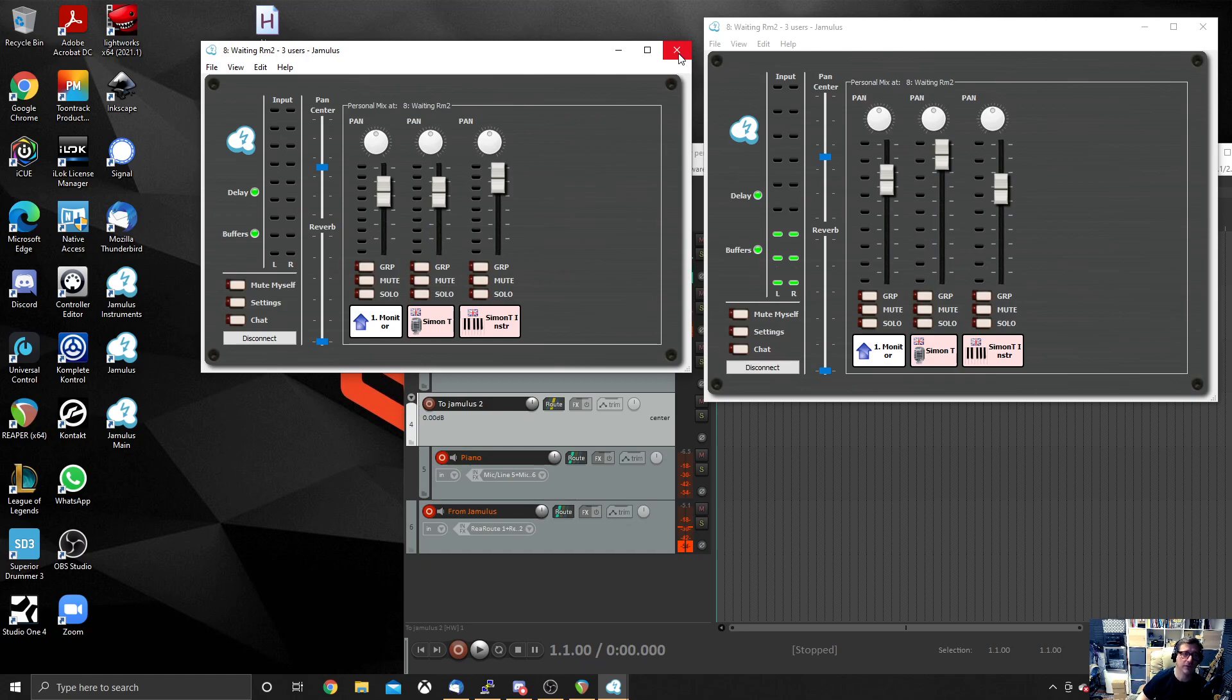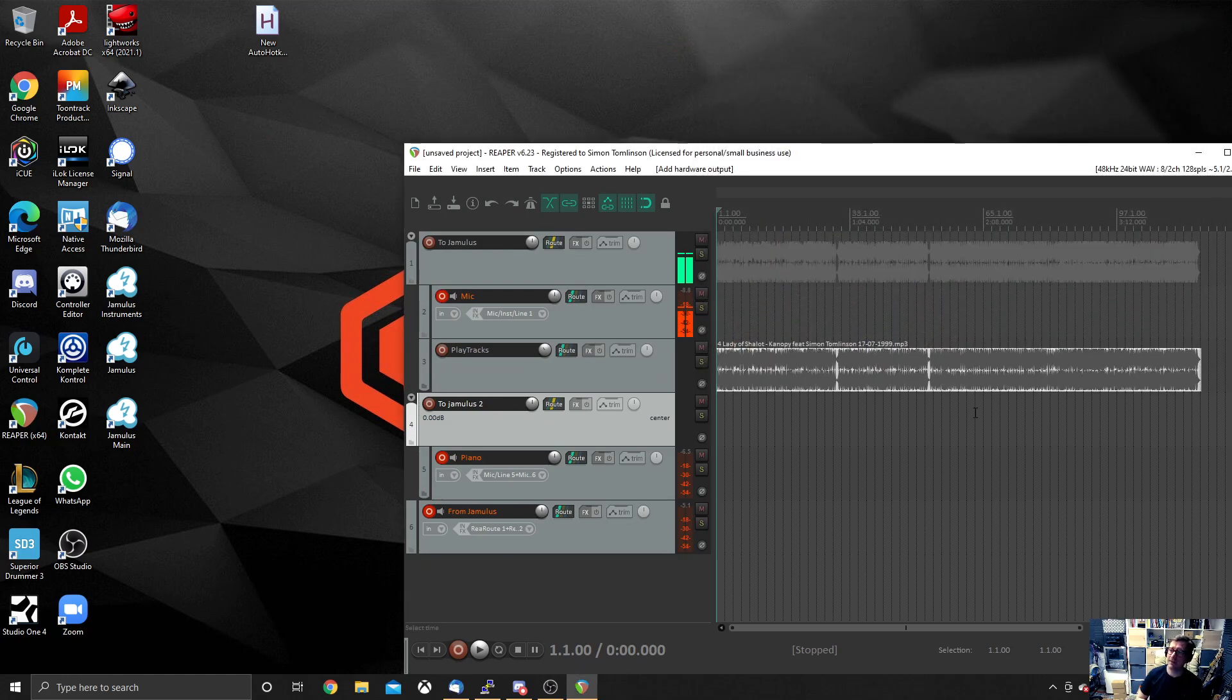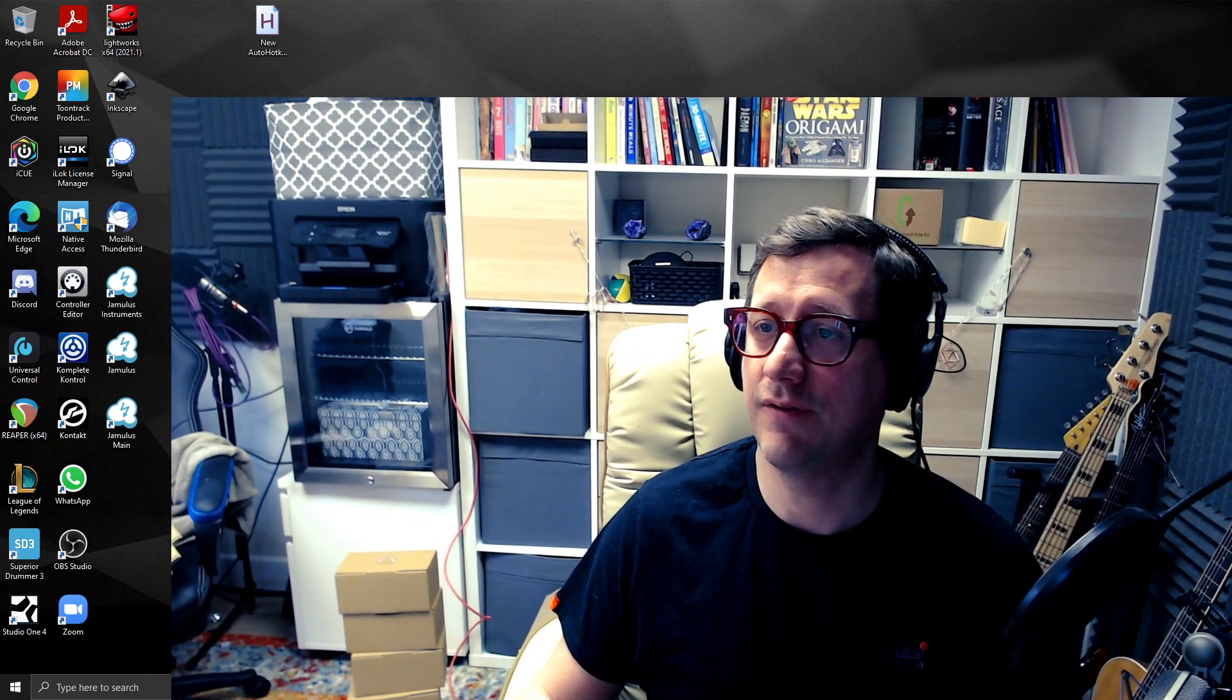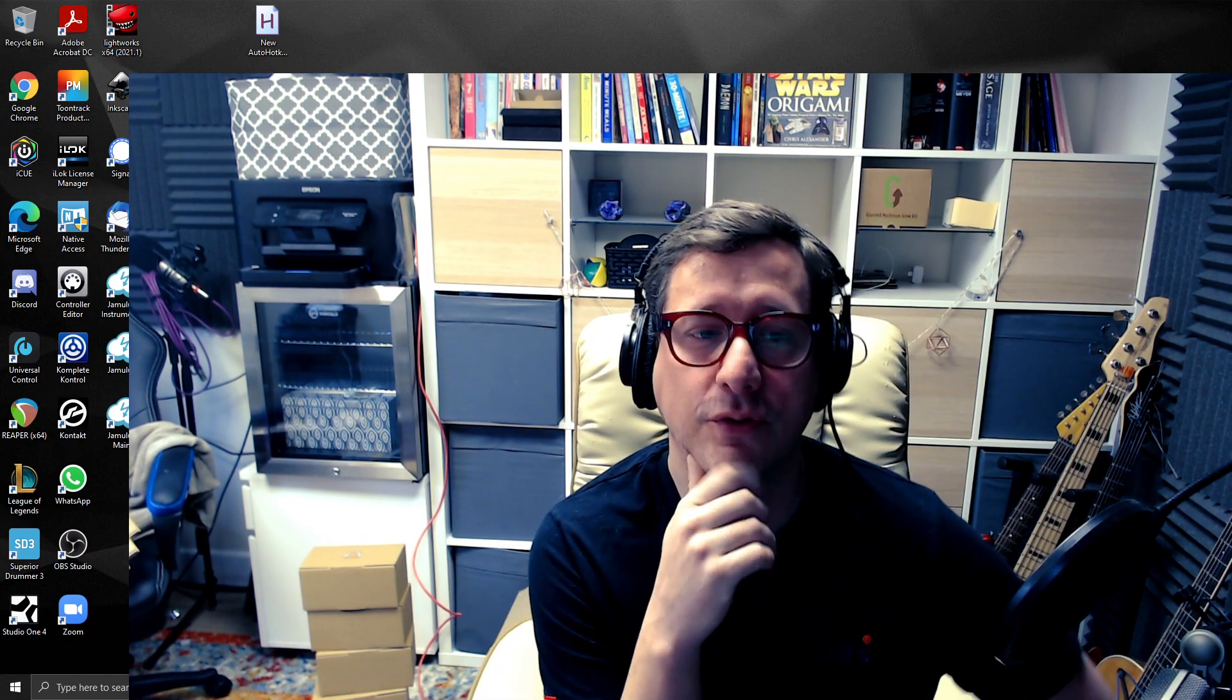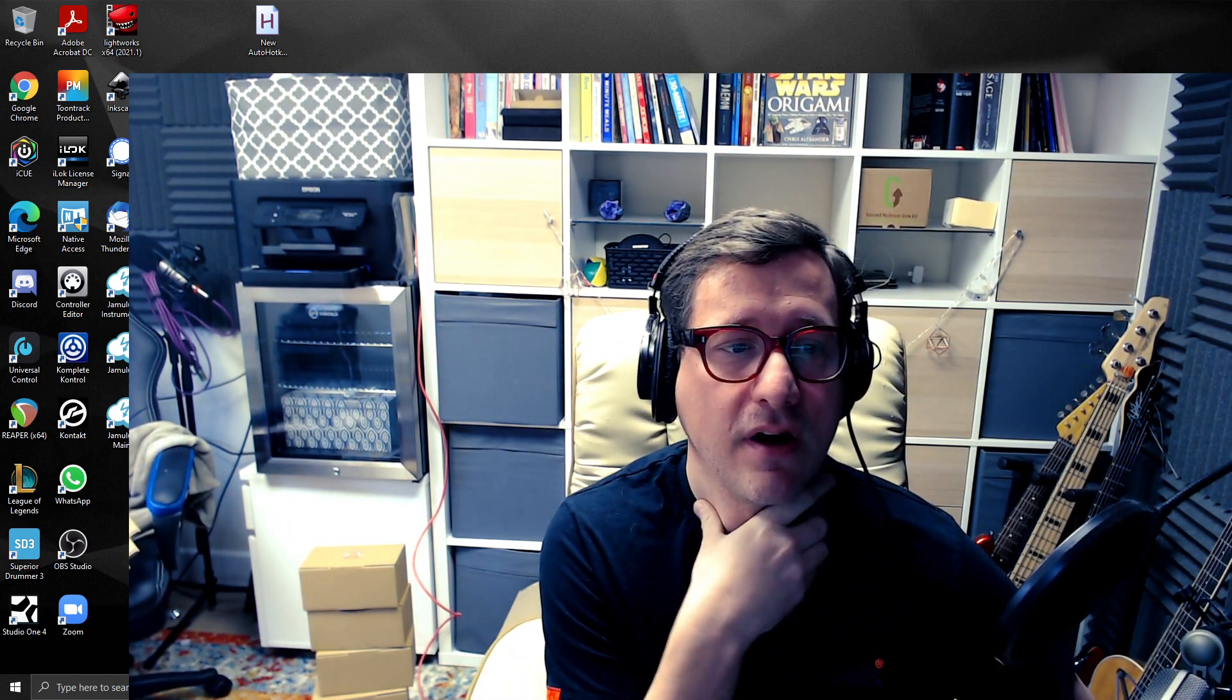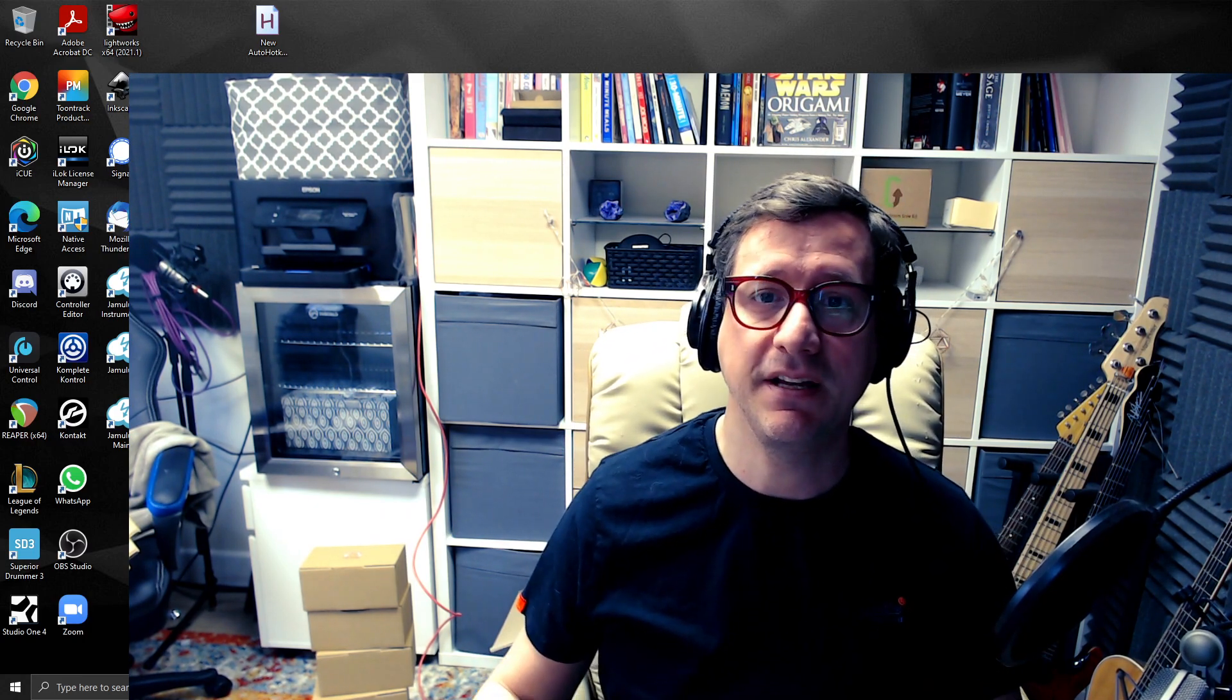So, that's it. I hope that's been useful. If I get some time, I probably will do another video showing you a bit more advanced things you can do with Reaper, such as adding in some plugins for effects on your voice, things like that. But this is basically how you use Reaper with Jamulus in a very, very simple way. I hope it's been useful and catch you online.